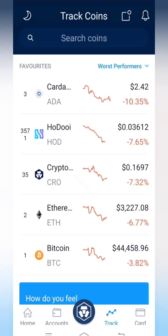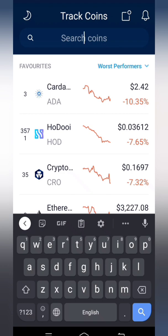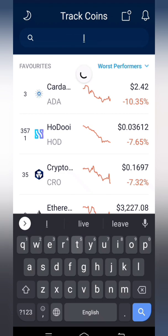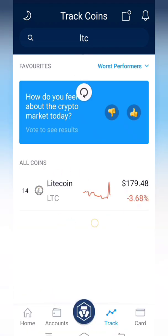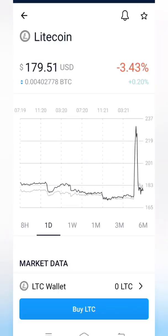I am typing 'LTC' — that is Litecoin — for the price alert. I've typed LTC and it is now showing Litecoin. Click on the coin. Right now the price is showing as 179.